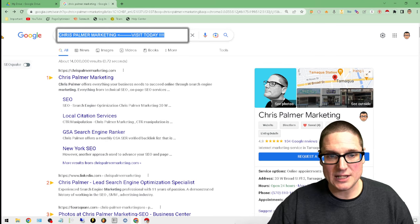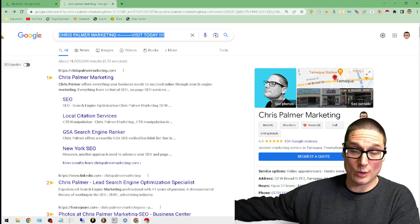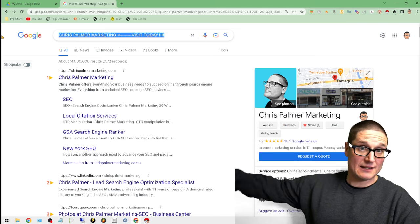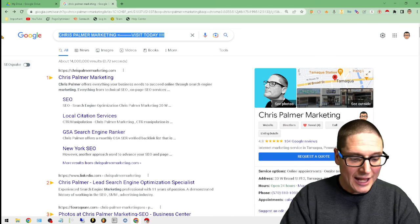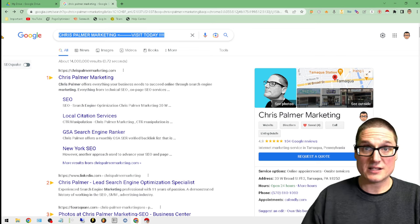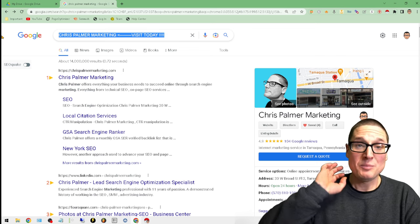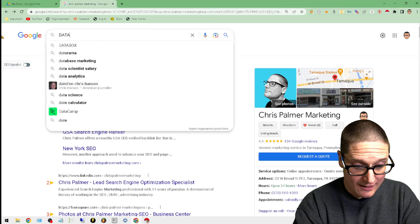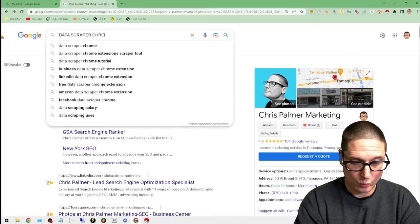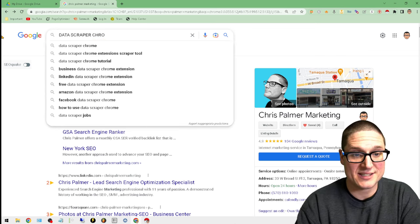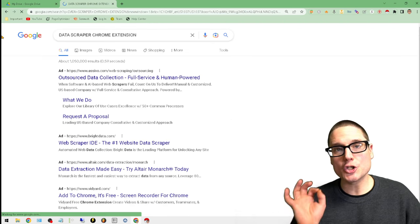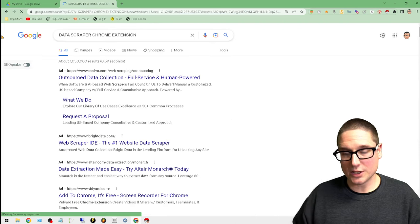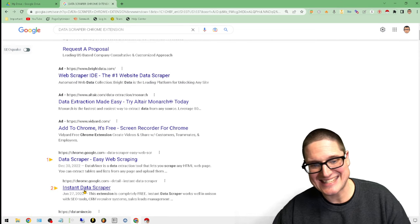The first thing we'll need is to go and get the data scraper or review scraper. What I utilize for this to make it easy, fast and free is Data Scraper Chrome Extension. That's the search term you're going to want to utilize.